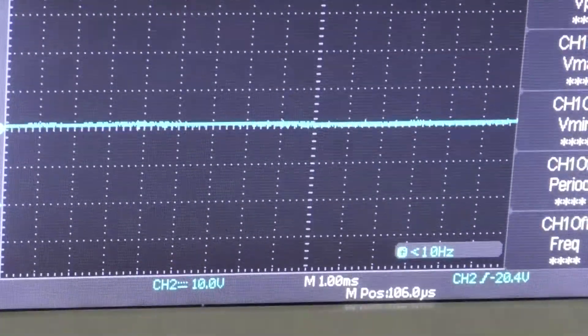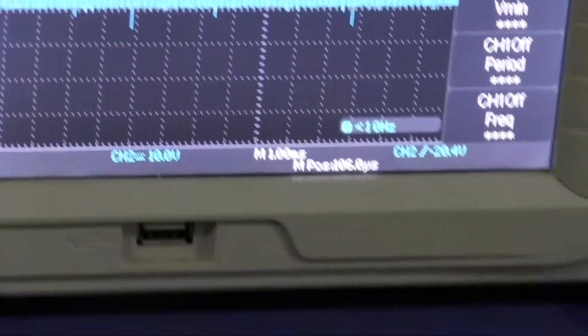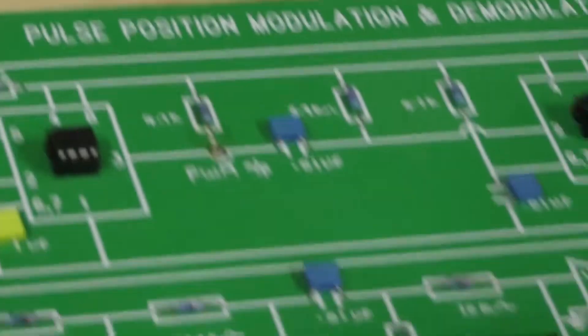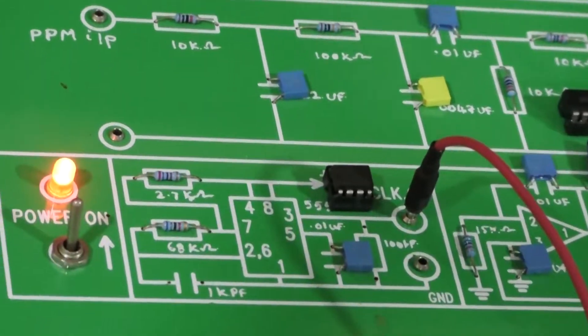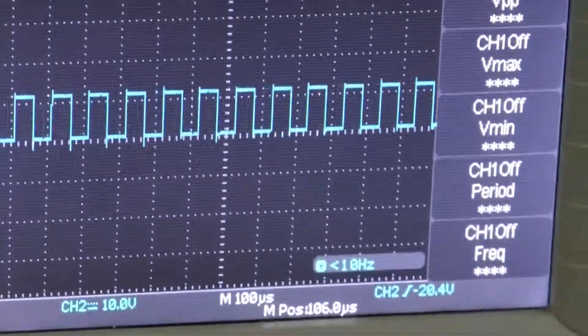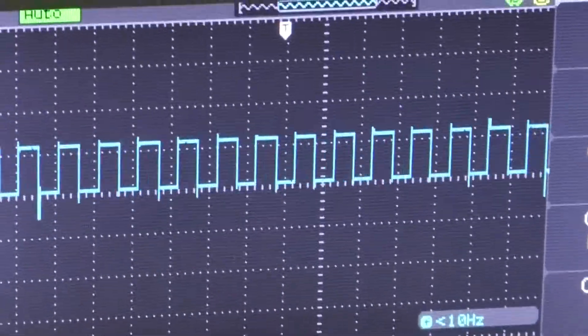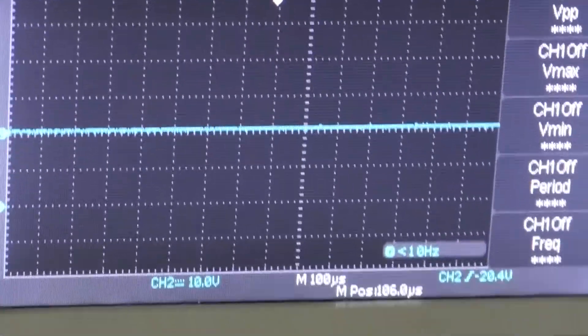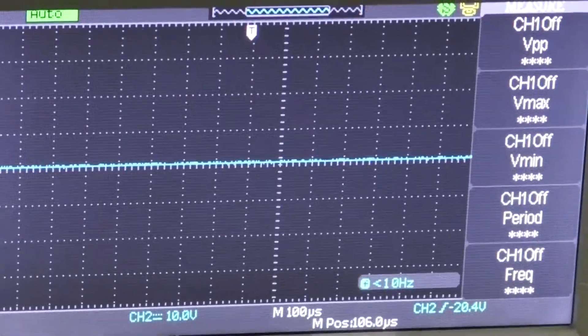And let us see the clock frequency also. This is the clock frequency. By applying these two — the AF signal and clock signal — to the PPM circuit, you will get the PPM output.